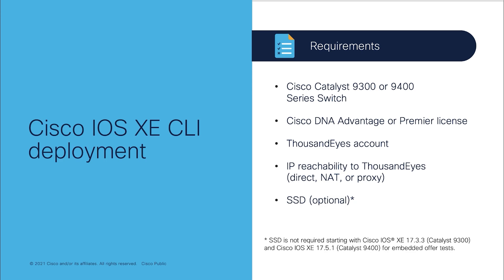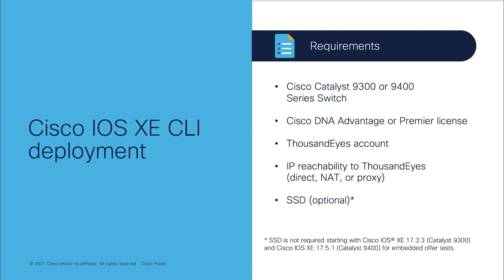Let me start with the CLI deployment and I will do a demo on DNA C deployment. The requirement is very straightforward. You have 9300 or 9400, you have to have DNA Advantage or Premier license and you have ThousandEyes account. One of the most important thing is your device have to be able to reach ThousandEyes if it is in the cloud. Assume the switch might have to have a direct internet access or NAT or proxy option that you can be able to use. And then again, SSD is completely optional. If your requirement is page load or transaction test, you are going to need Cisco SSD. Otherwise, all different other tests, there is no need for Cisco SSD.